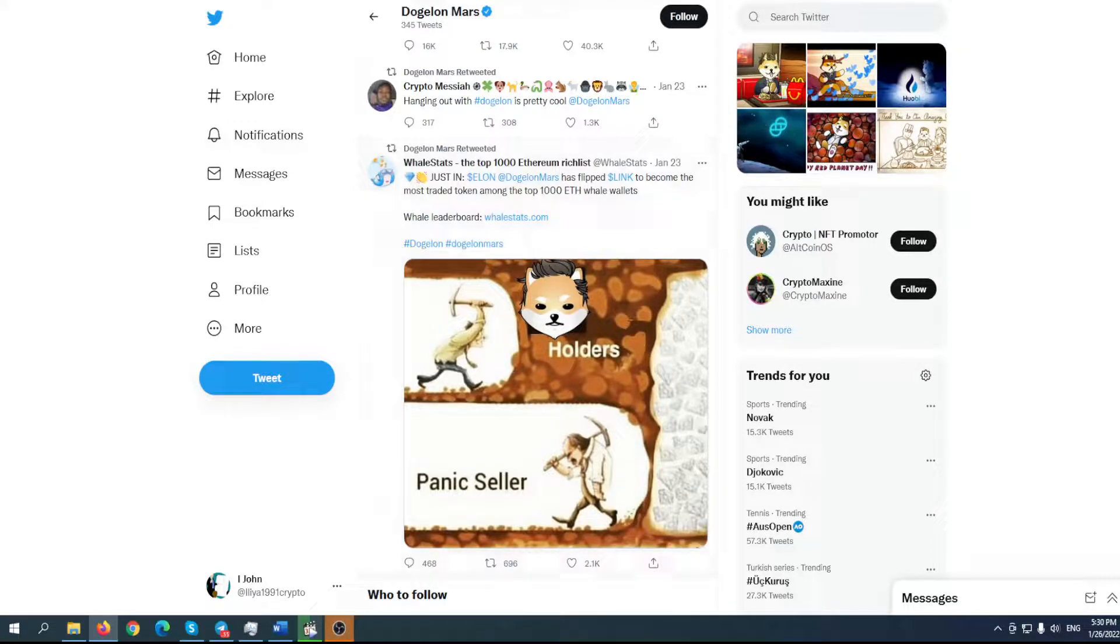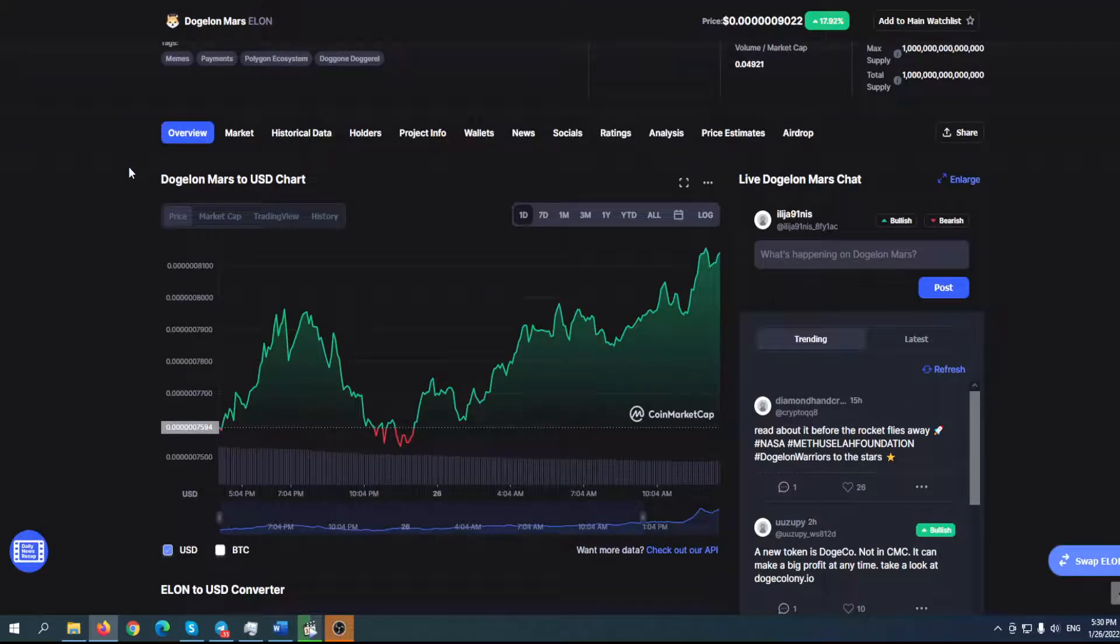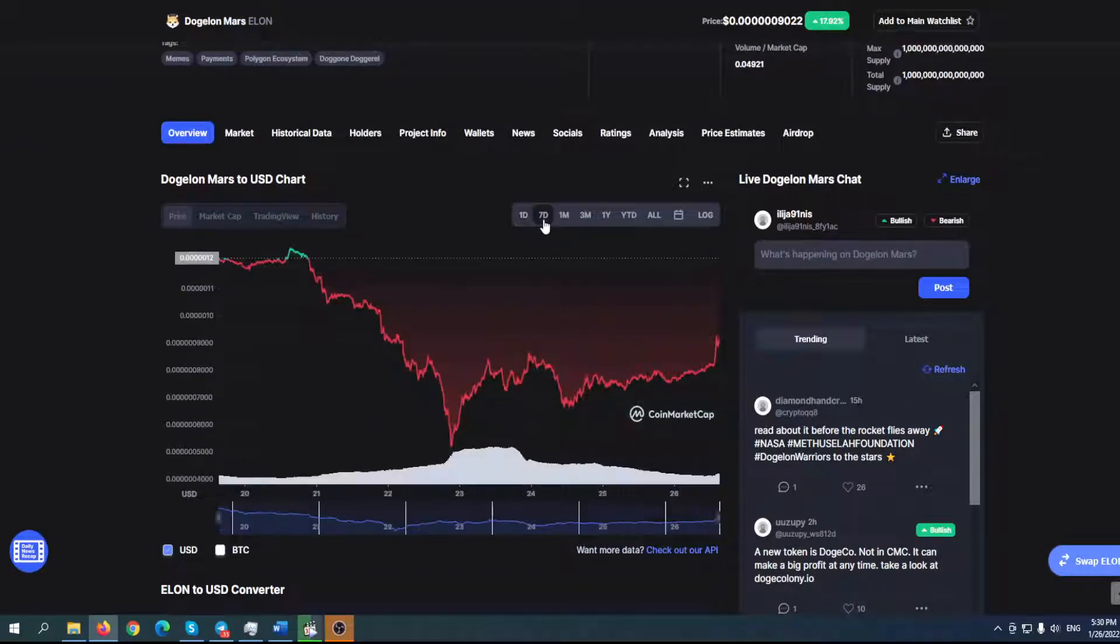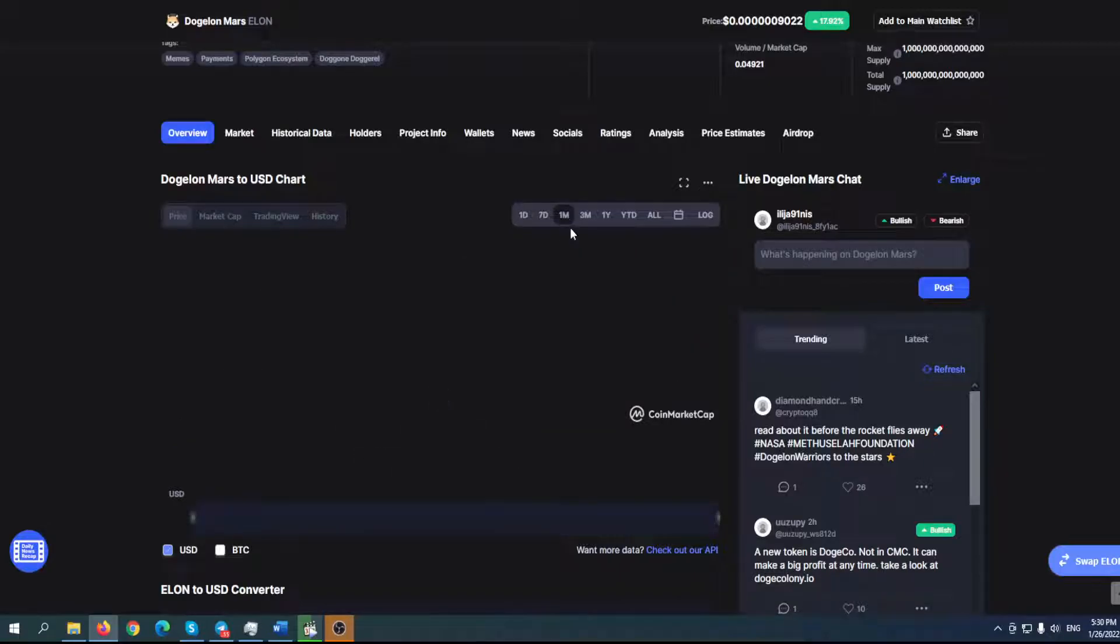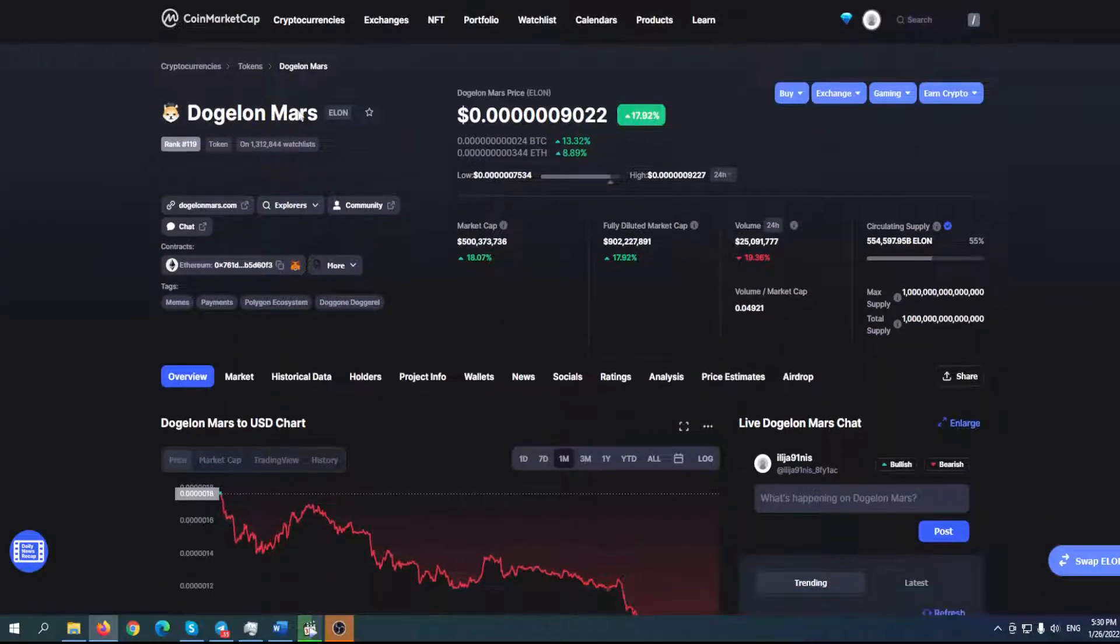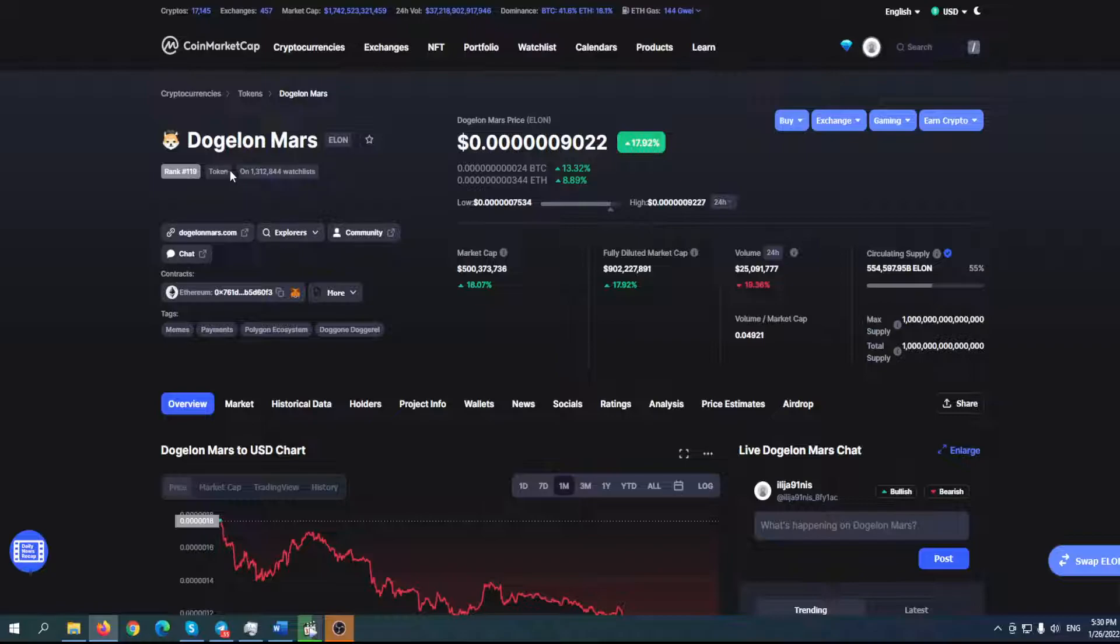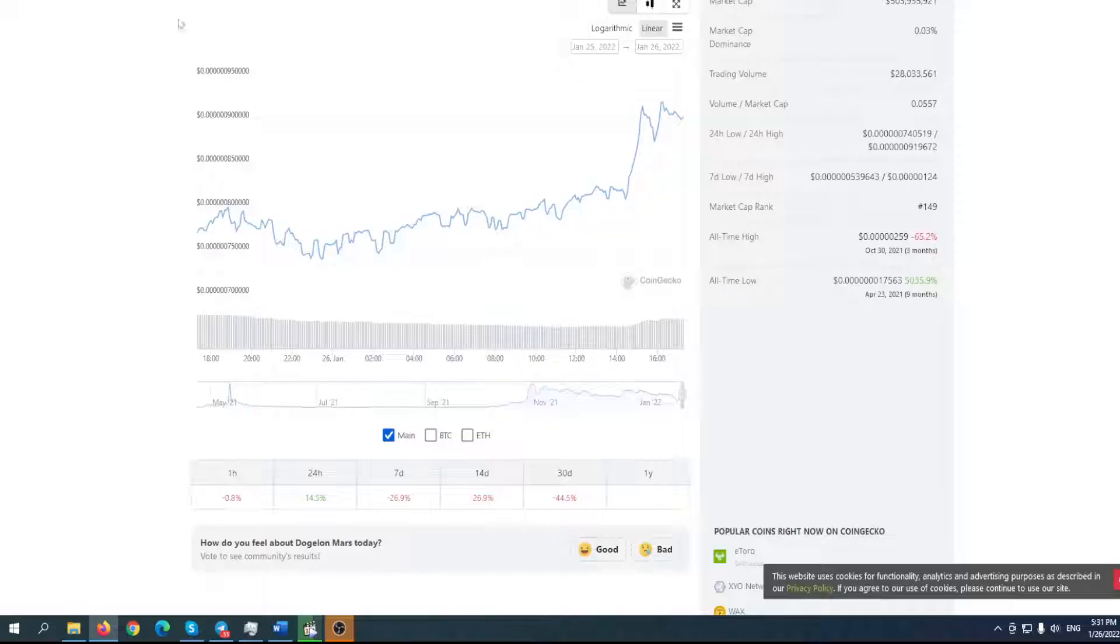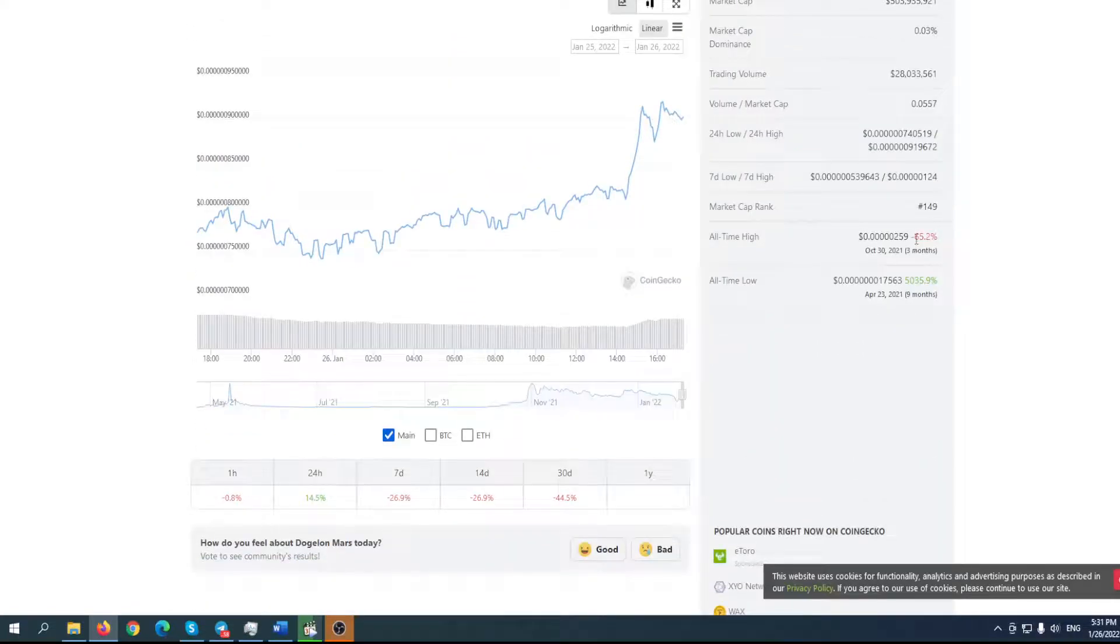Take a look at the chart. The situation is really good, but let's look at the bigger picture - how far we are from the all-time high. Current price is 0.00000009022, which is not so bad. According to CoinGecko, we are 65% away from the all-time high.